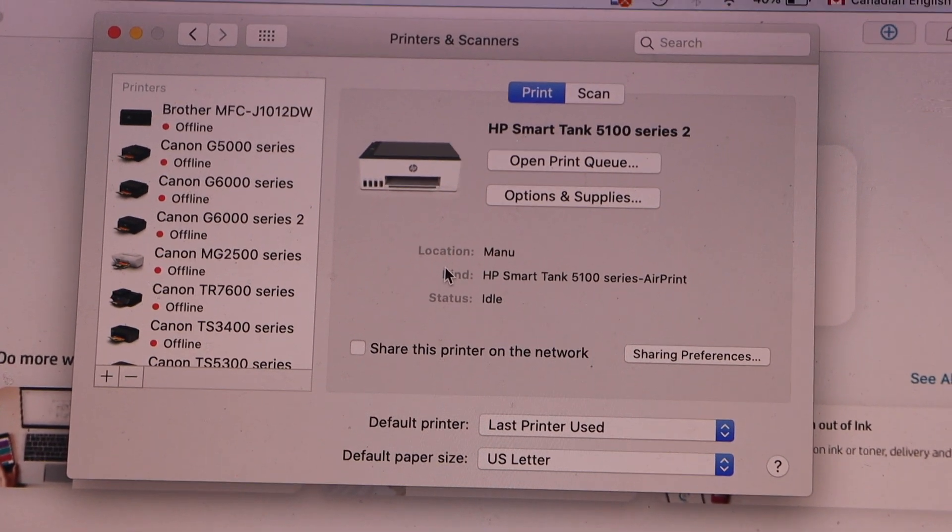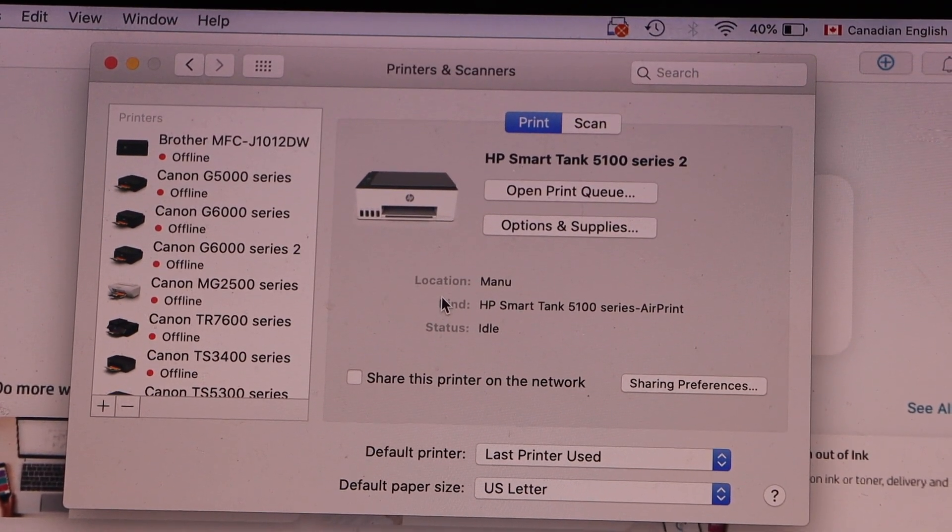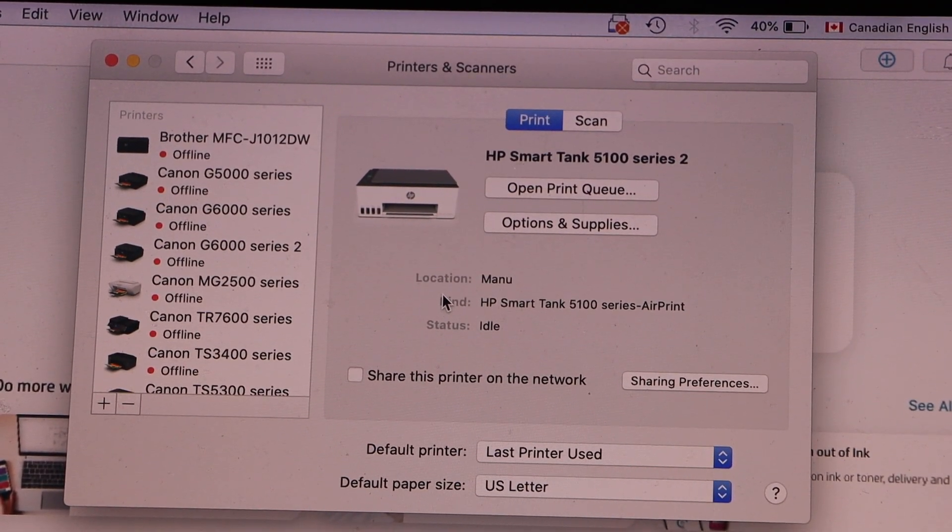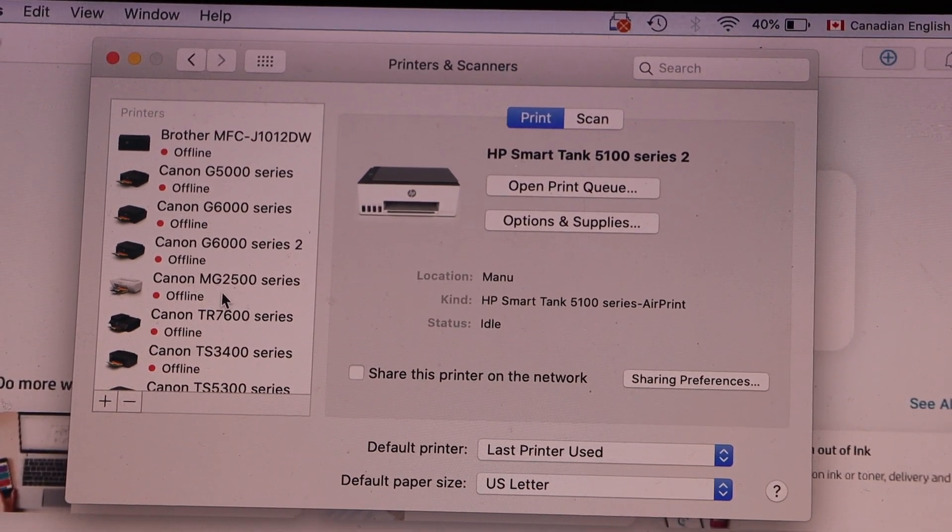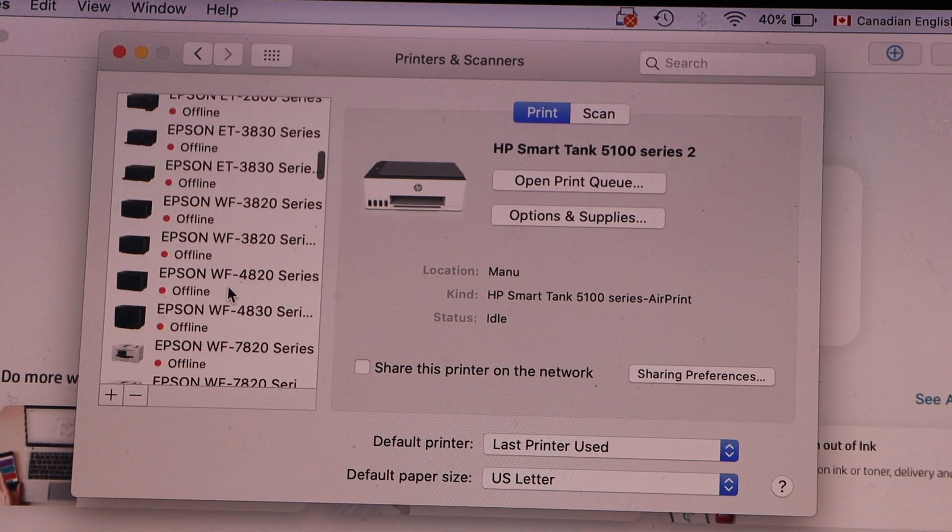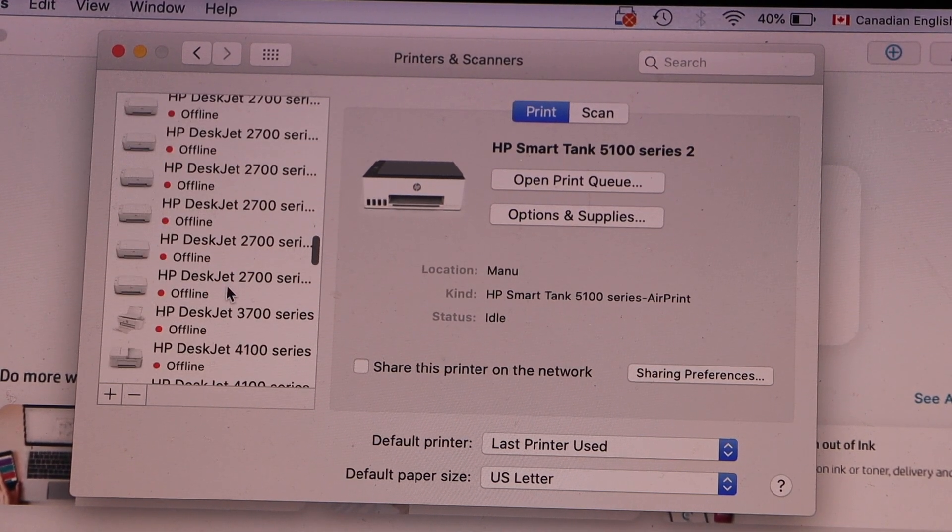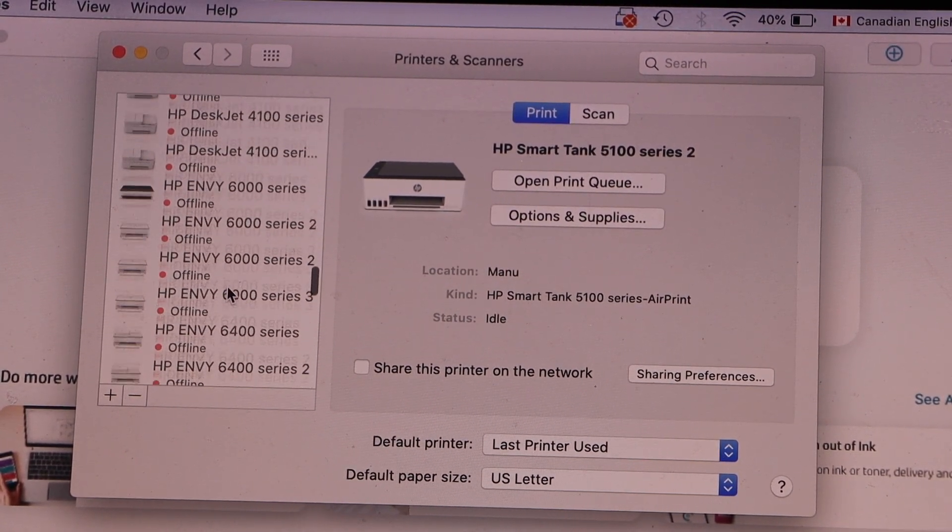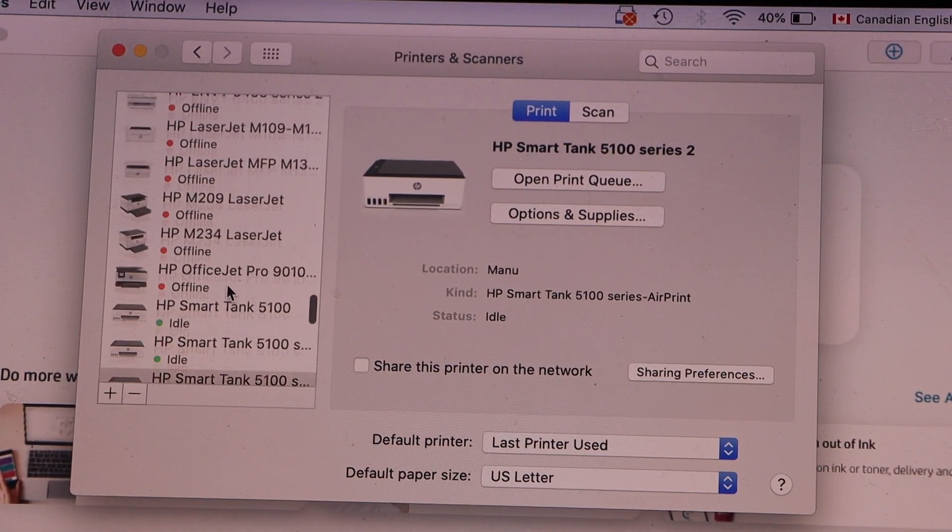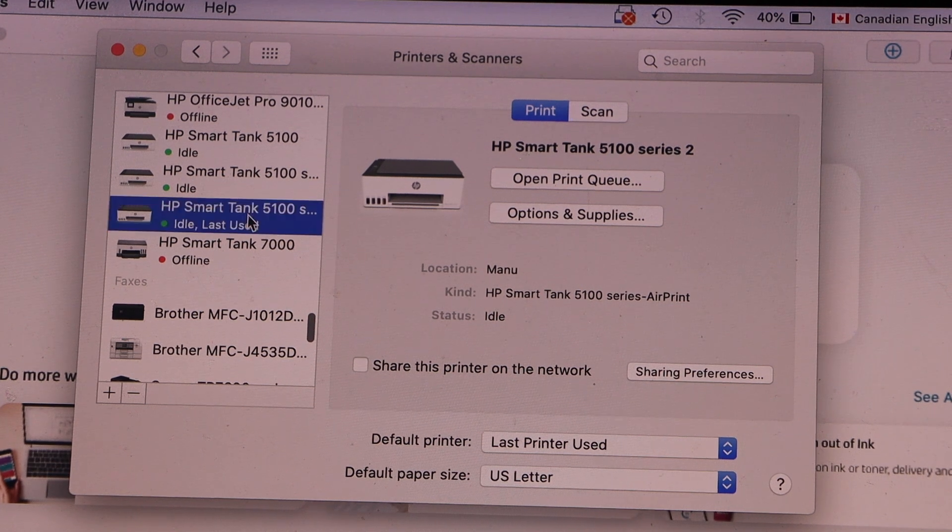You can see your printer now. You have to look for the printer, so go down until you see the HP Smart Tank with the green icon.